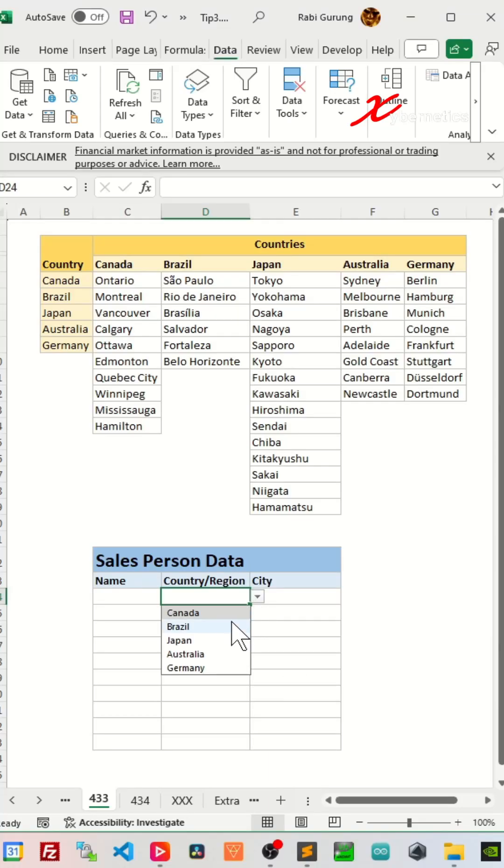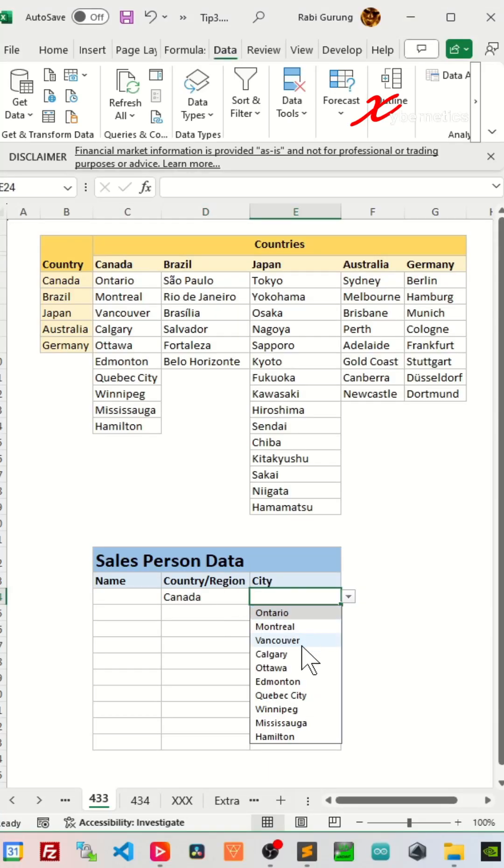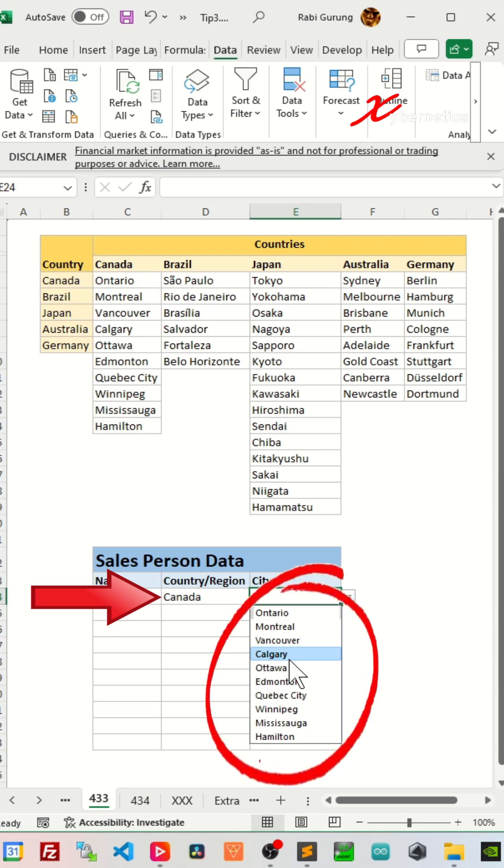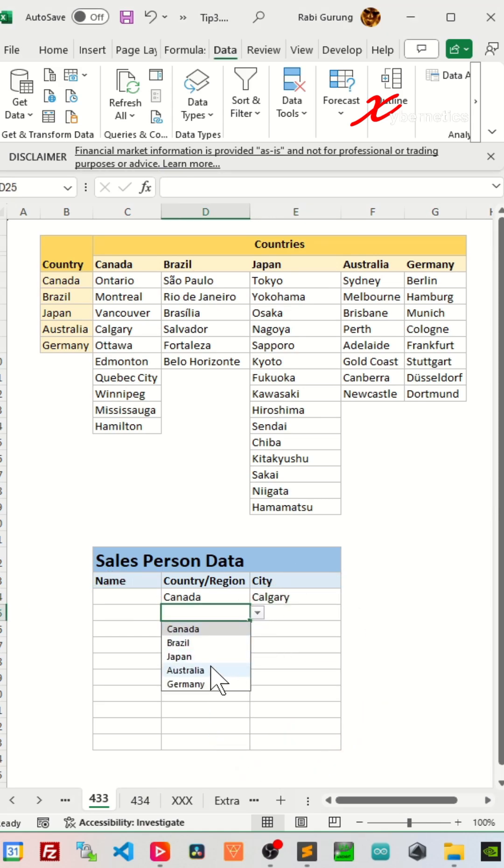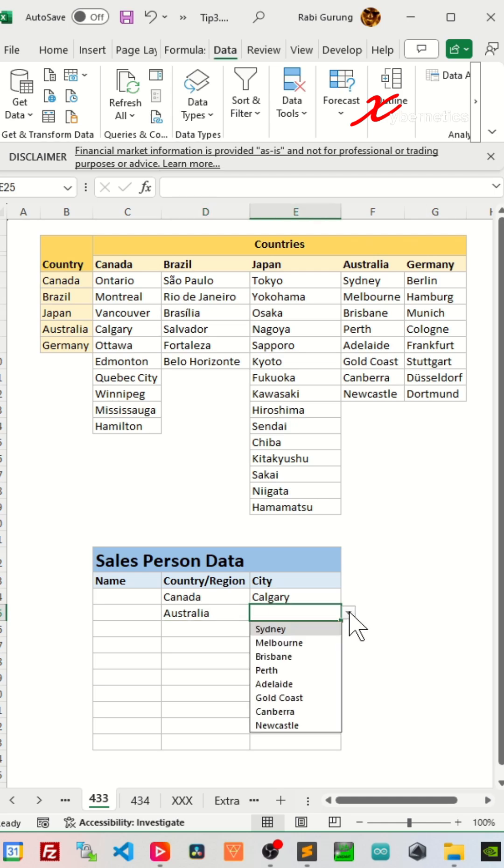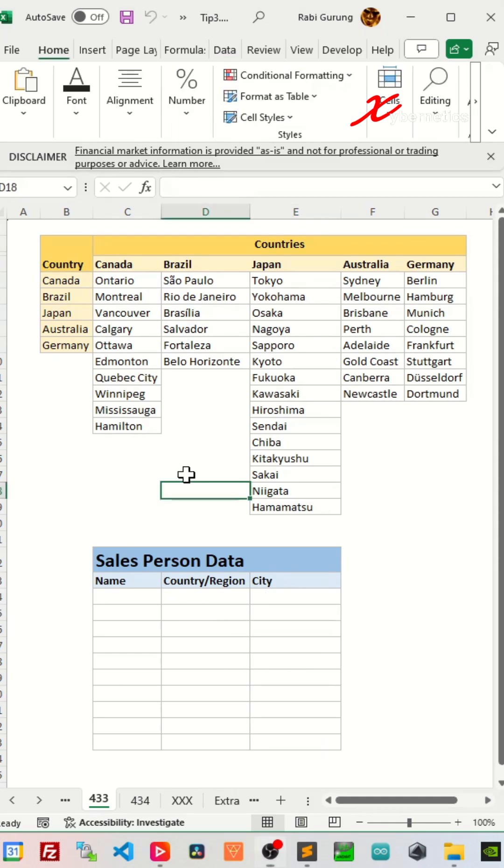Do you want to learn how to create a dependent drop-down list that works something like this? For example, if you select Canada from country, then only Canadian cities are available for selection under the cities. Likewise, if you select Australia, only Australian cities are available for selection.